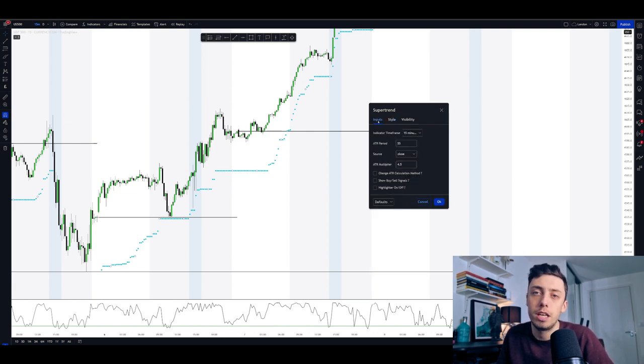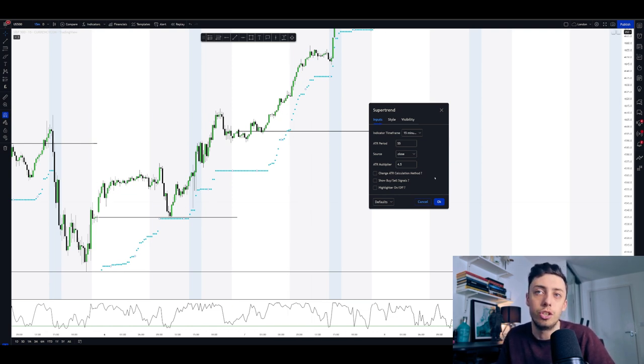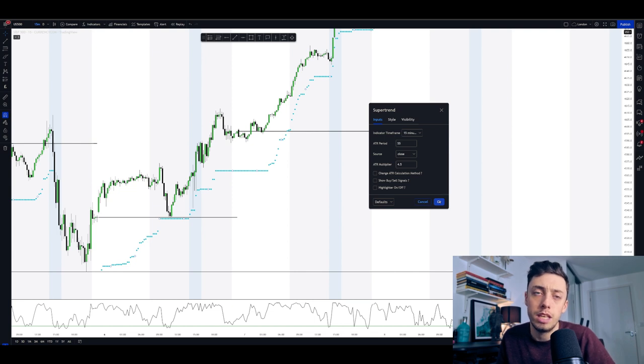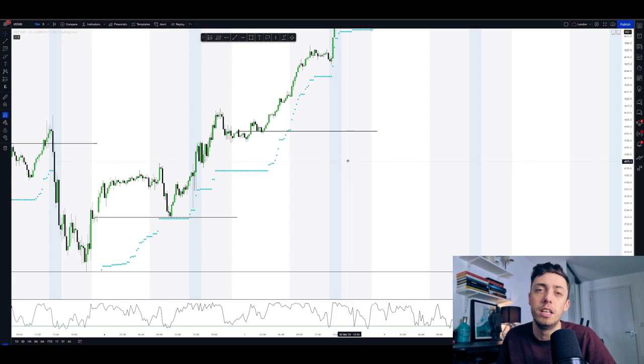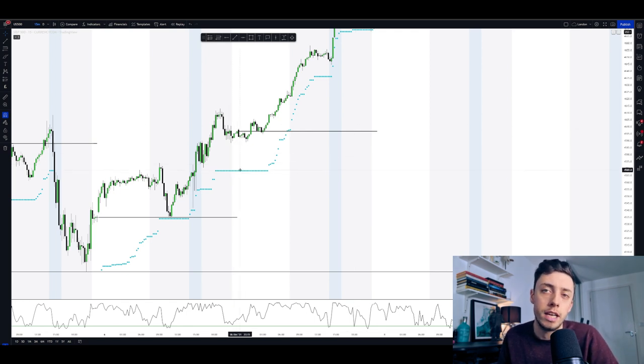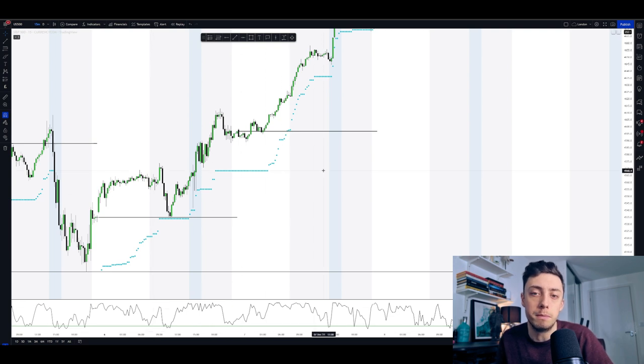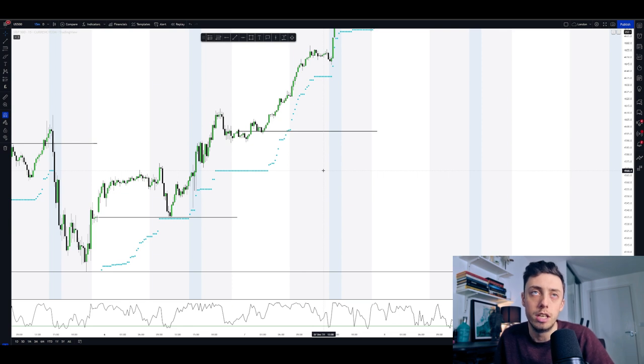Another thing in terms of this strategy that I want to get onto in a second after showing you the indicators is the actual model for what we are using. If you haven't noticed already, we are using the uptrend and we are only using the buy section on the Williams percent R. That is because this is a buy only strategy on the S&P 500.